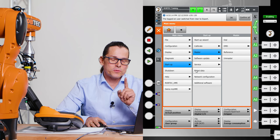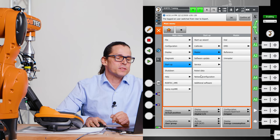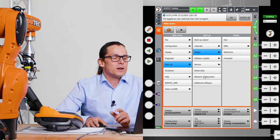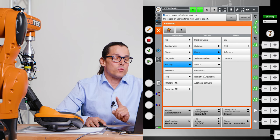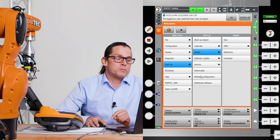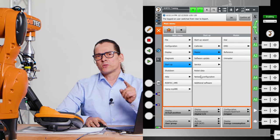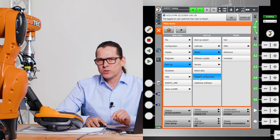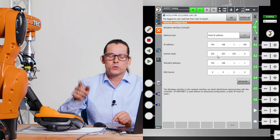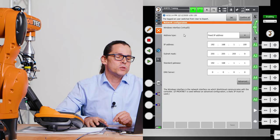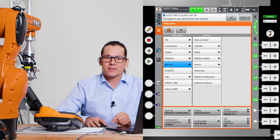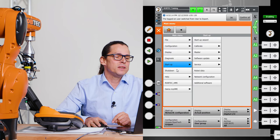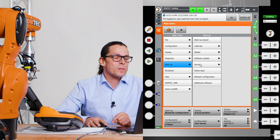You can update your software. Please be careful with that. And one of the most important things is the network configuration. If you start programming your robot, you need to know your network address. You can check this here. Let's go to the service button here.